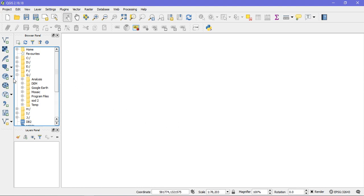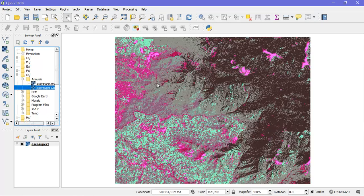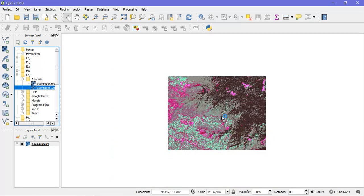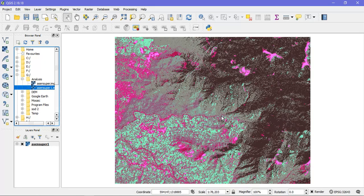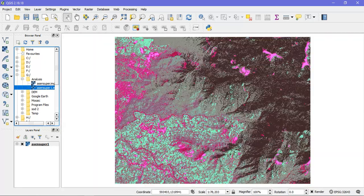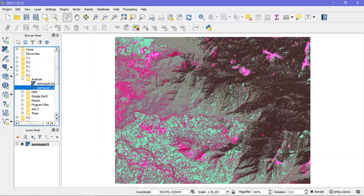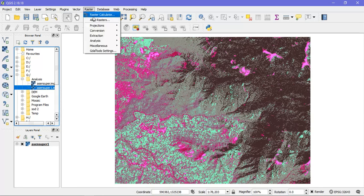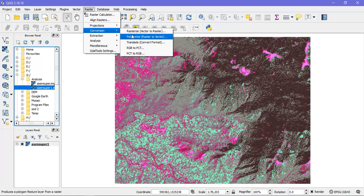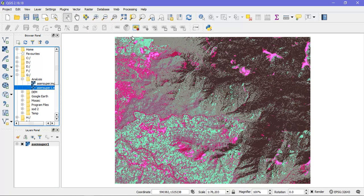So first of all I am going to insert my raster layer here. So this is a LULC map. I am going to convert this into a shape file. Go to the option raster, from there select conversion and just select raster to vector.